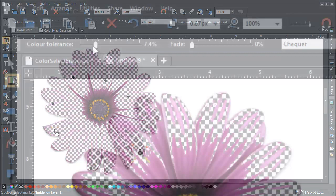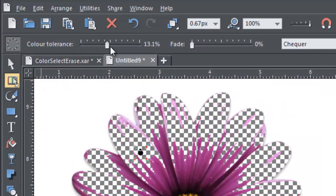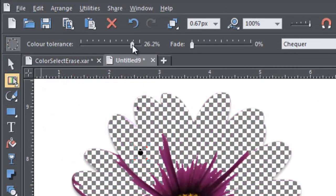You can adjust the selection by using the Color Tolerance slider and the Fade Tolerance slider on the info bar.